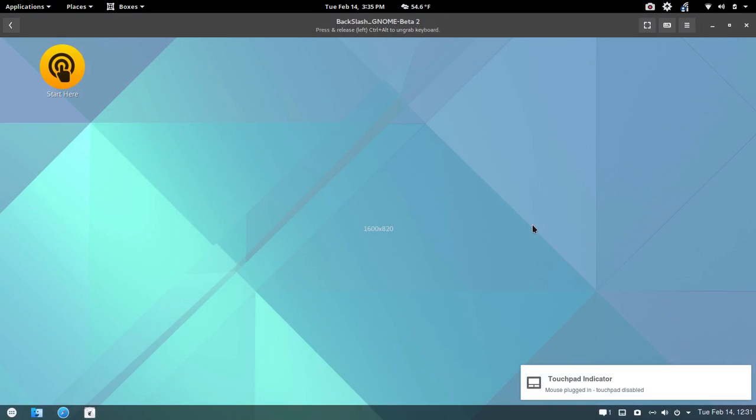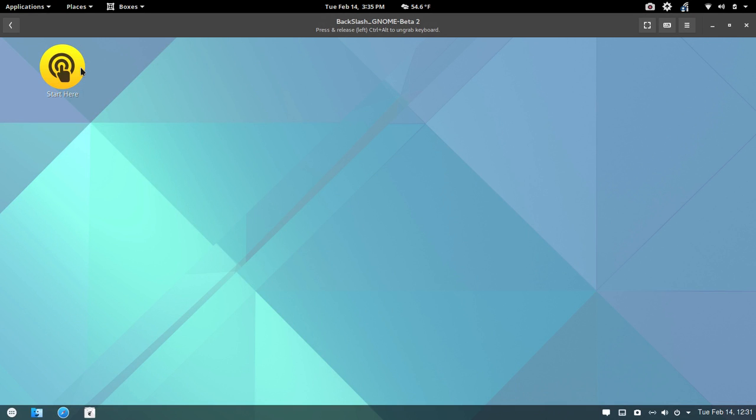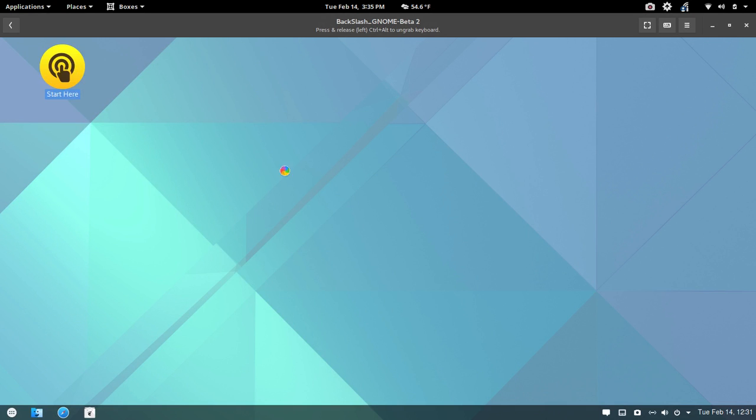Now I bring up the installer to show you this large yellow start here button. That's there for a reason, so we're going to double-click that. And the developer wants you to know, do expect bugs, and please report them. Also, there is no support for PPAs currently, but that is being worked on. And you cannot install the system from live mode. You have to go back into the boot menu and select the boot system installer.